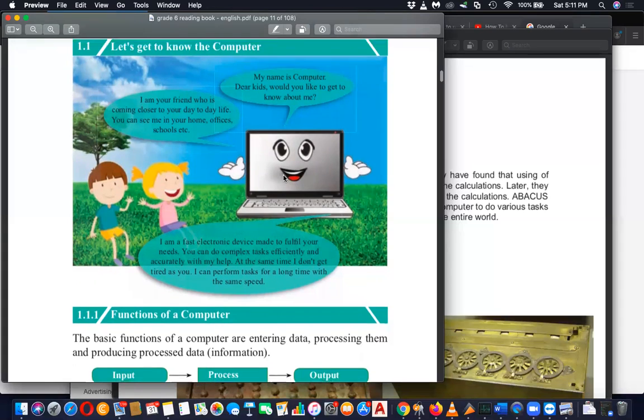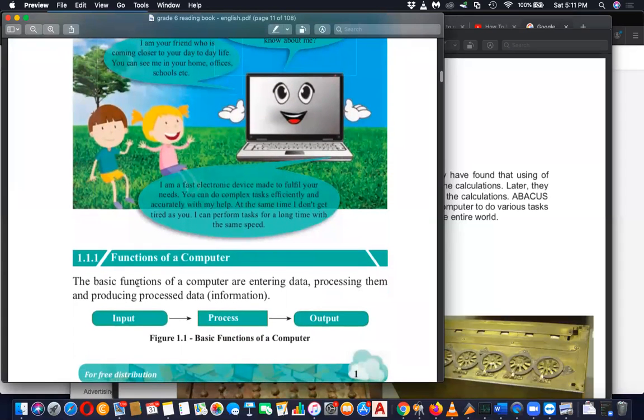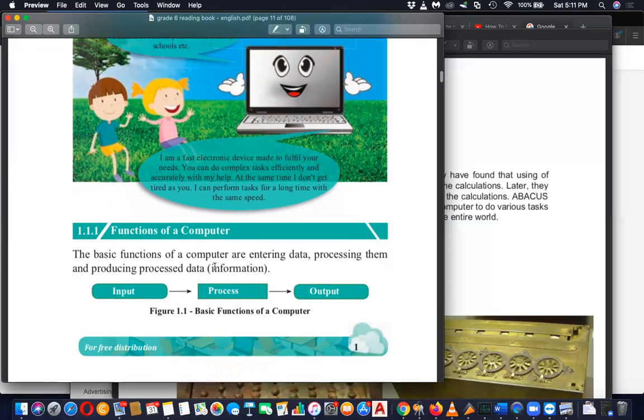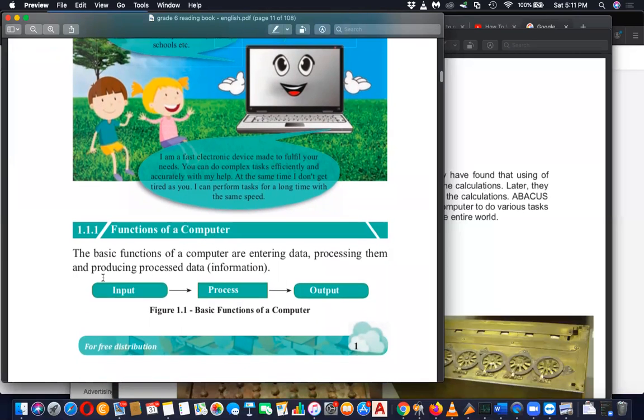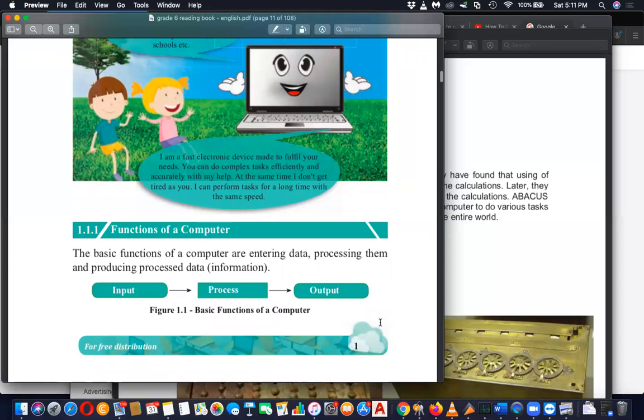The functions of computer are also indicated. When you give an input, it will process and produce the output. That is the main functionality of computer. You can give inputs to it.